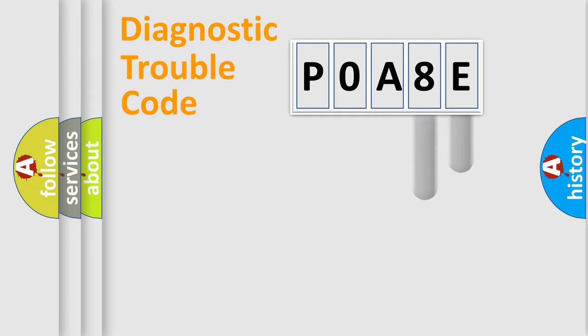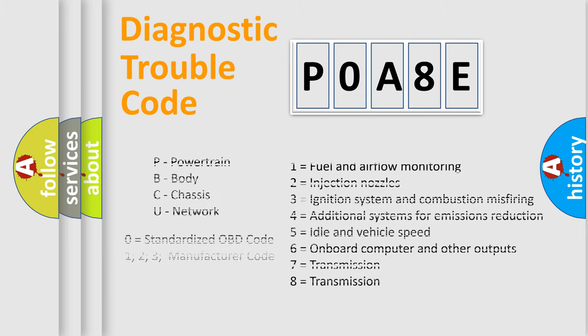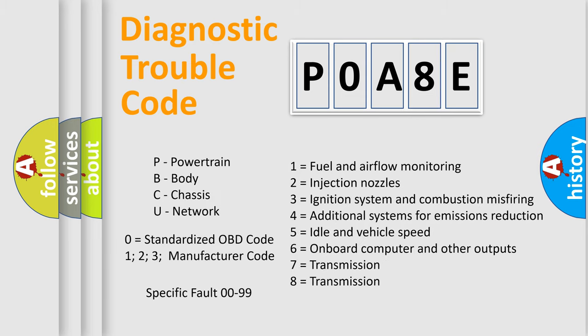Only the last two characters define the specific fault of the group. Let's not forget that such a division is valid only if the second character code is expressed by the number zero.